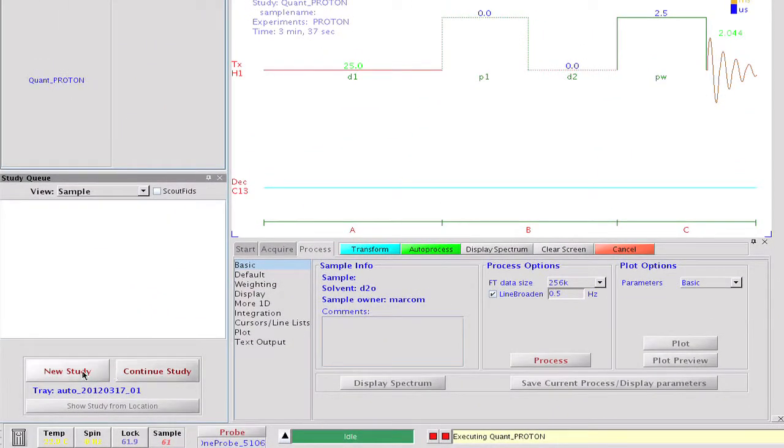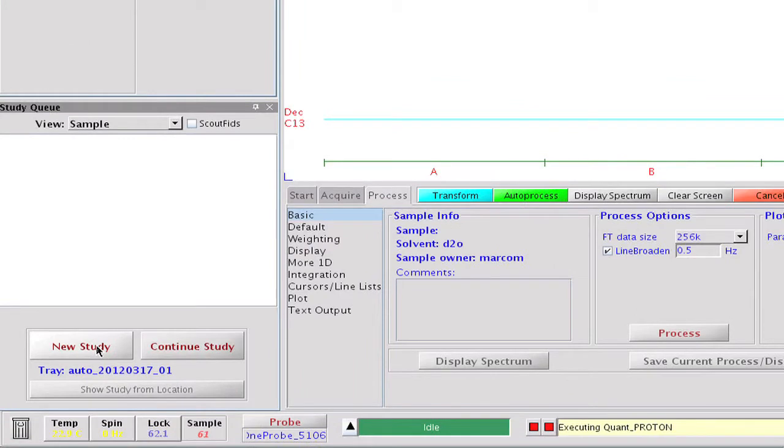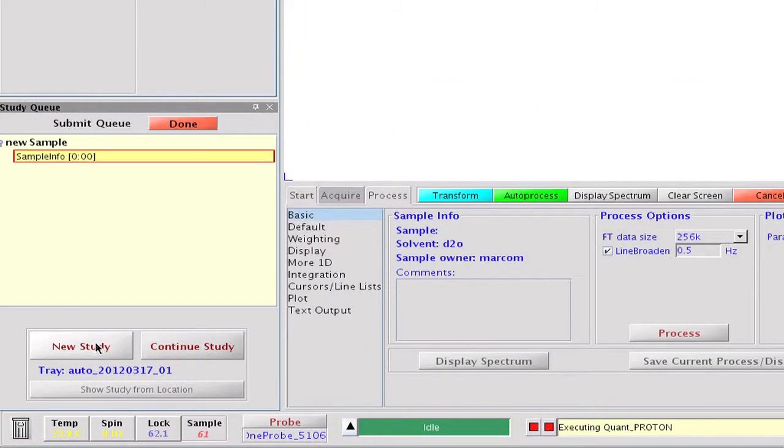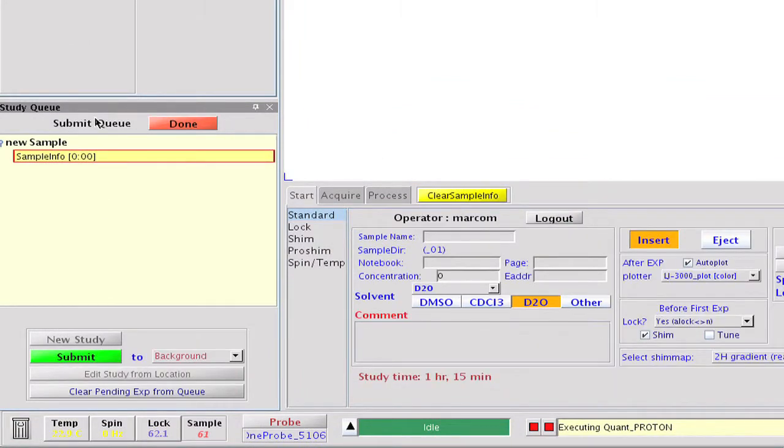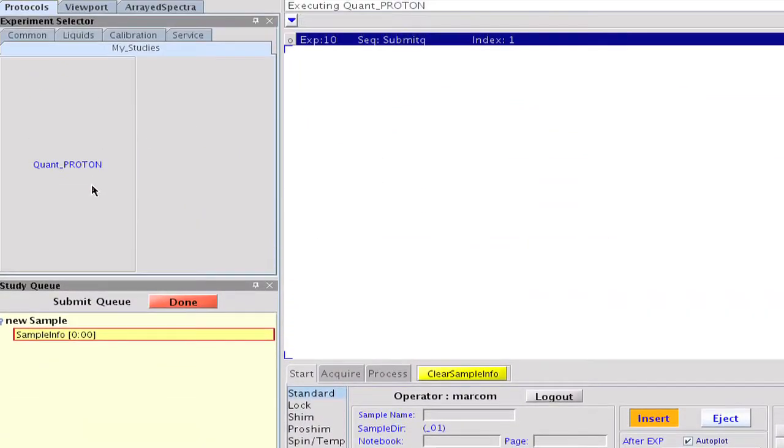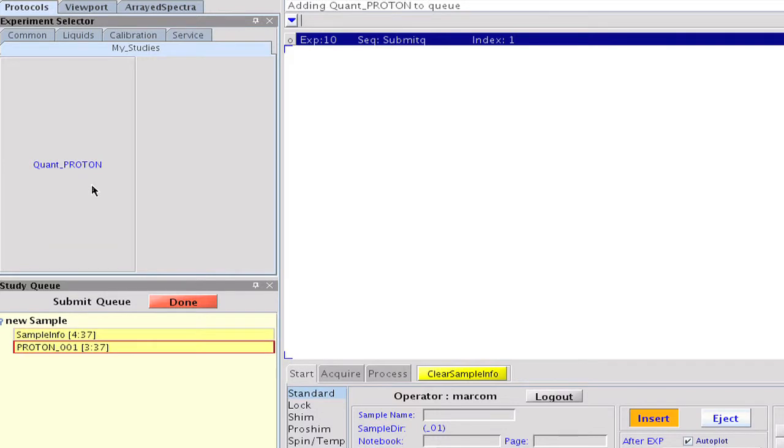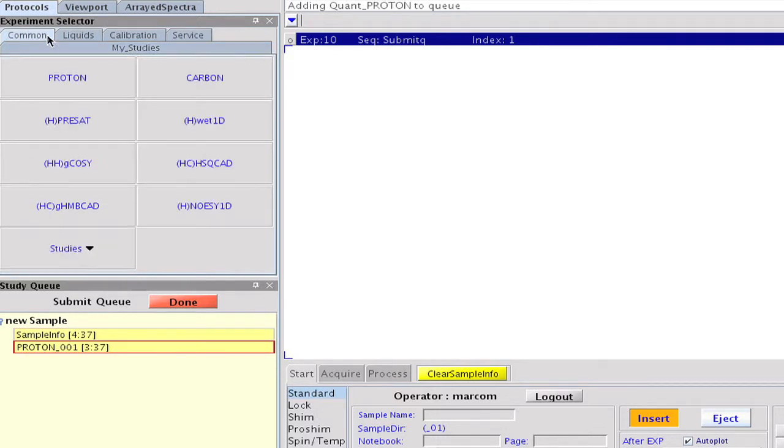Study clones can also be used to create more complex lists of experiments. For example, we could use the new study button to move the software into submit mode, then populate the study queue with a list of experiments we want to run on a series of samples. Note that we can add a previously created study clone to our new study if we so desire.